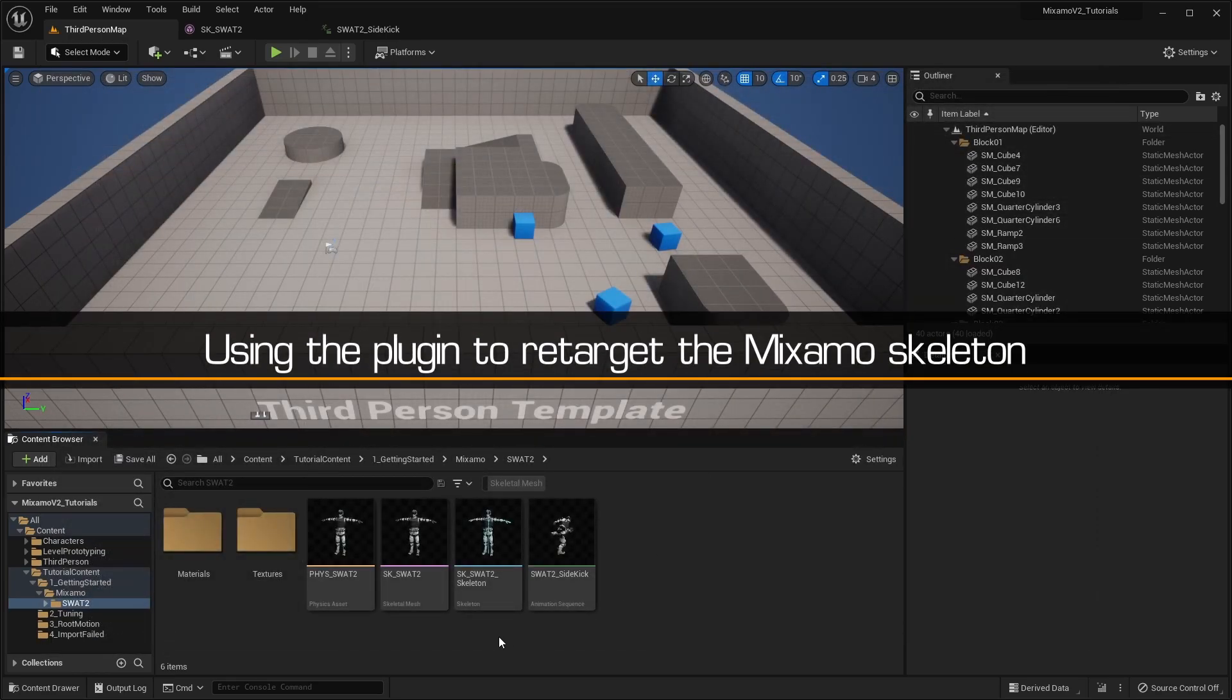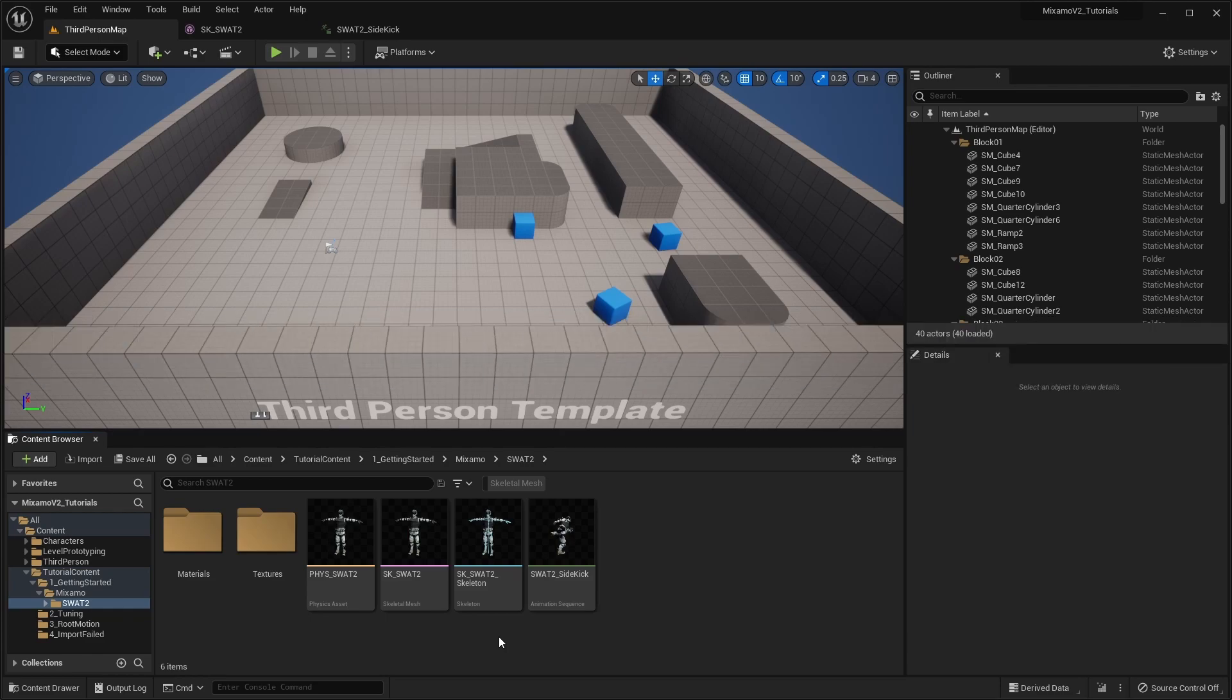First, we'll retarget our Mixamo skeleton. This will generate the assets required for retargeting animations.